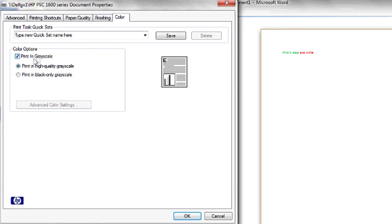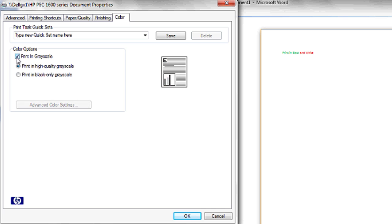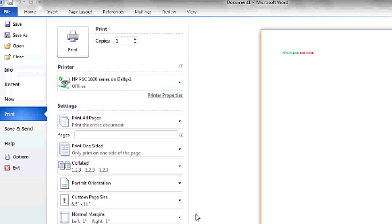Here you can change things like default print settings or color options. If you'd like to print in black and white, make sure it says Print in Grayscale. You can see the icon to the right here changes to black and white. Then click OK.